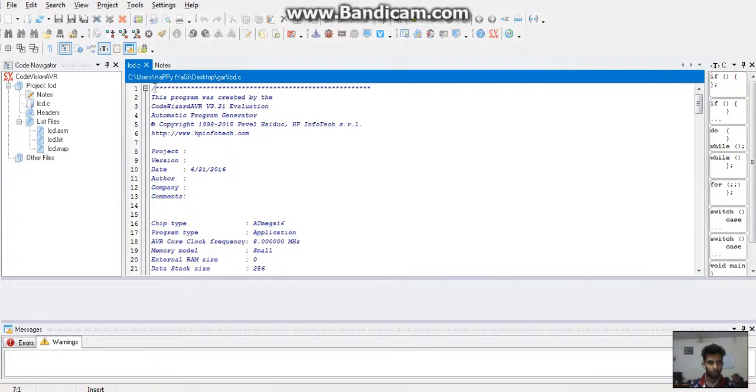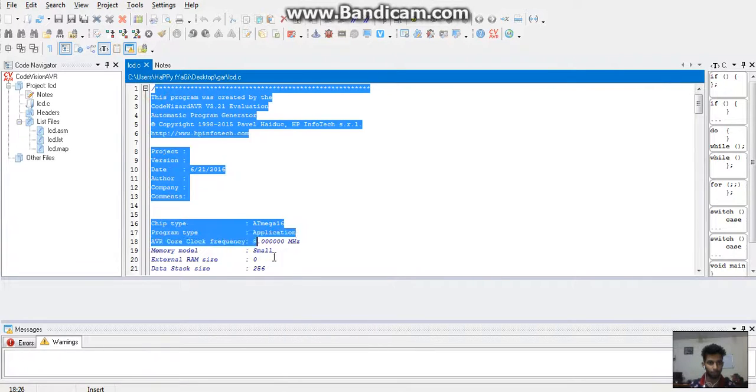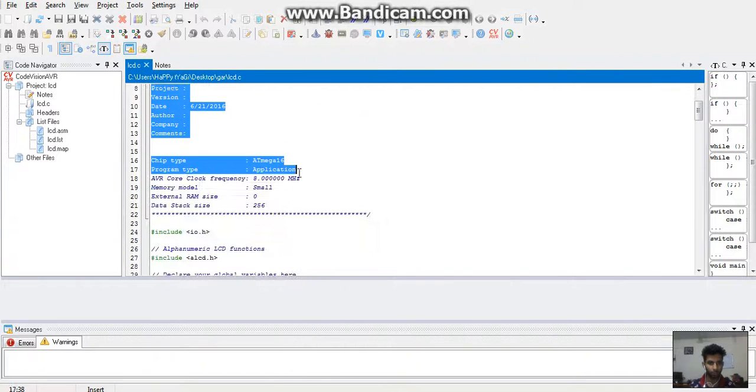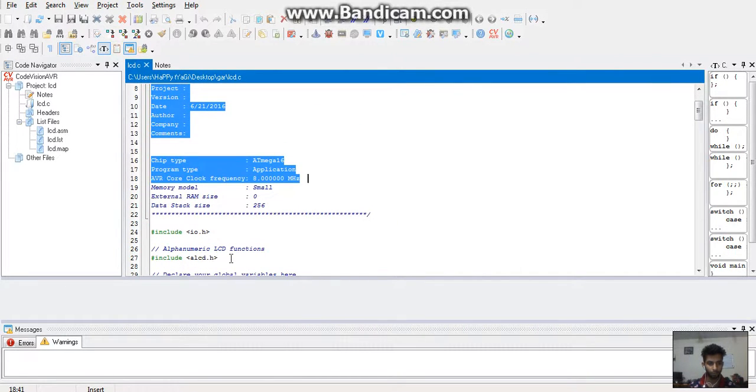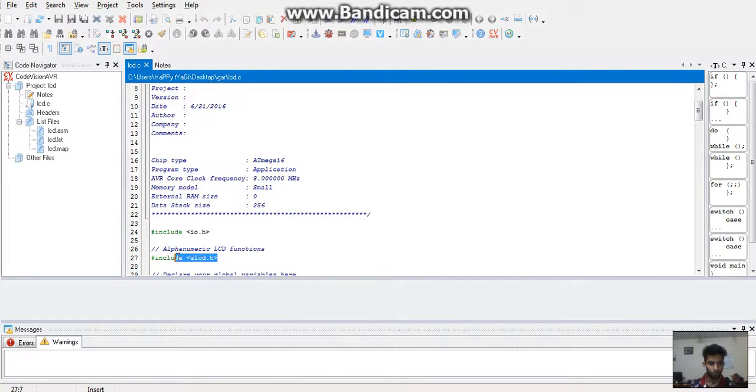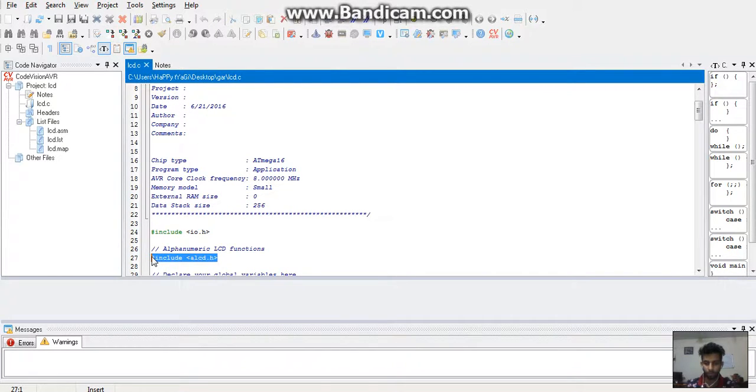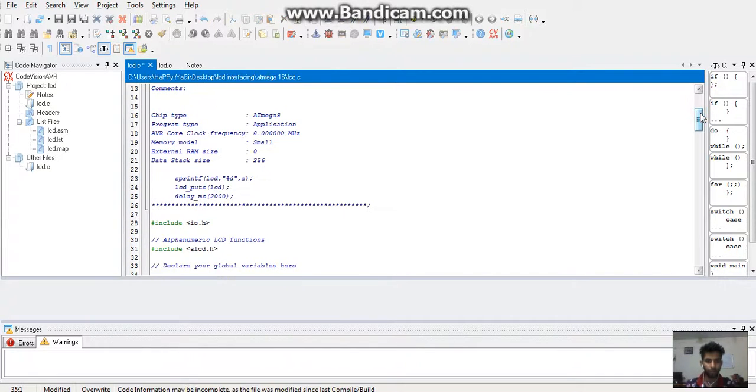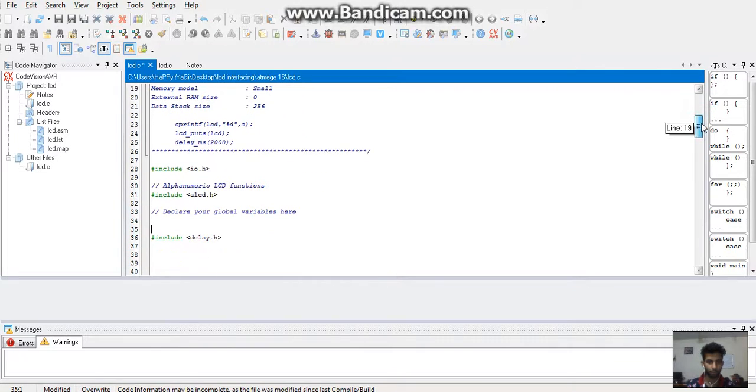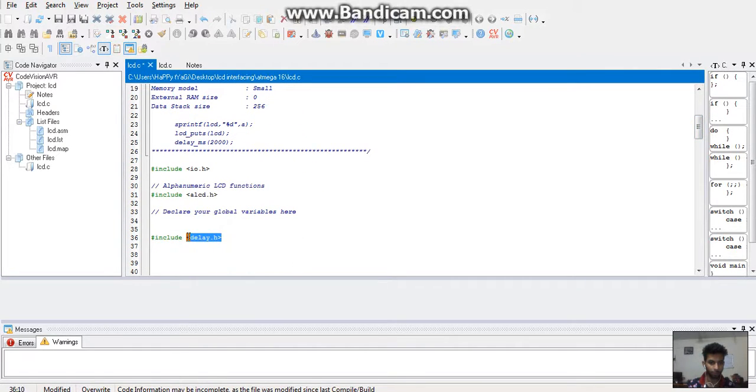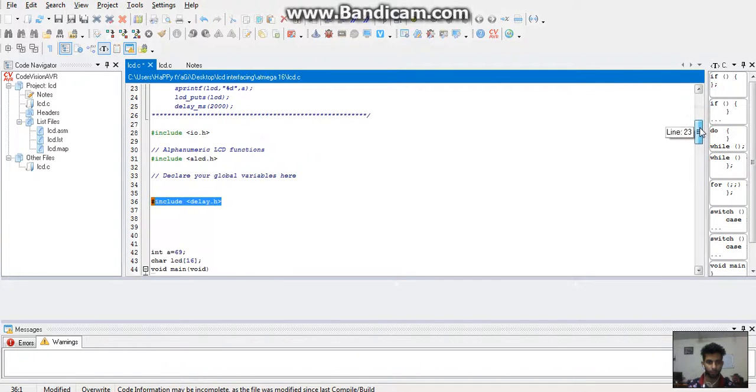When you do so, a code is generated on the screen. A new header file comes that is hash include alc.h. It is an alphanumeric LCD functions header. We can also declare our global variables here. We will also include a function delay.h so that we can use the delay in program.